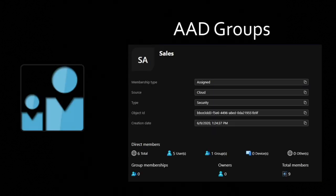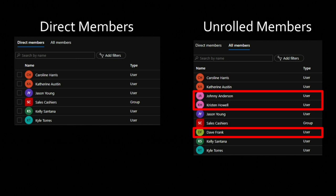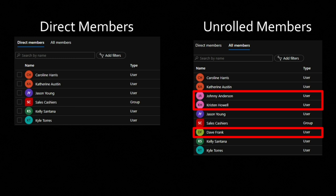Groups are logical collections. So we have the sales group — it has its object ID, five users, and another group inside. You get a quick overview of what's inside a group. You can have direct members like Caroline, Catherine, Jason, Kelly, Kyle, and another group called sales cashiers. If we unroll those members, the sales cashiers group has three more members: Johnny Anderson, Kristen Howell, and Dave Frank are also part of the sales group through nesting. Nested groups and permissions can get confusing.